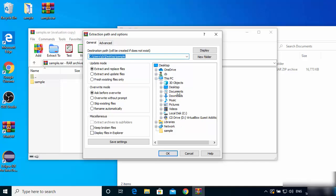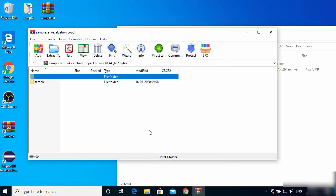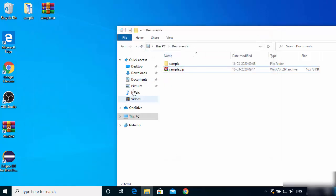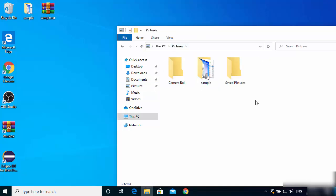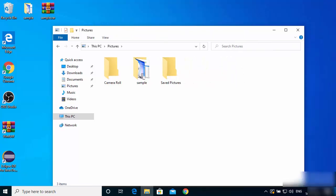When you double-click the RAR file you can extract the sample folder to anywhere on your PC. For example, I'll select Pictures as the destination, click OK, and it will extract the RAR file into my Pictures folder. Going to the Pictures folder, you can see the sample folder is there. In this way you can extract RAR files on your Windows 10 operating system. I hope you enjoyed this video and I'll see you in the next one.